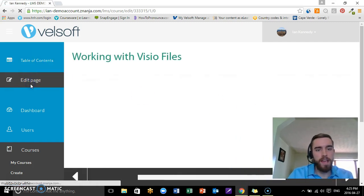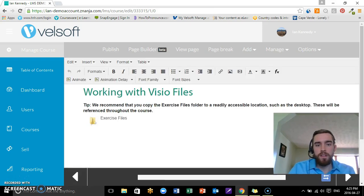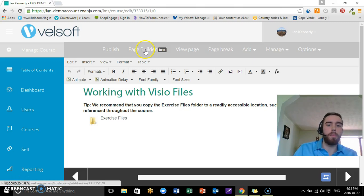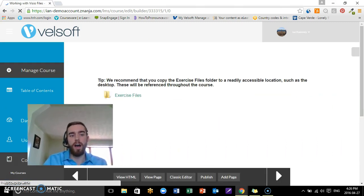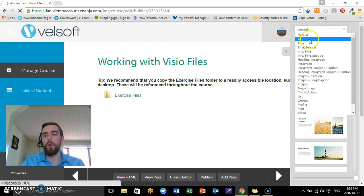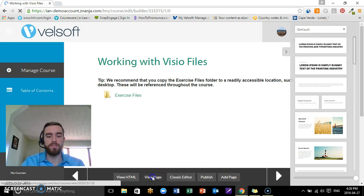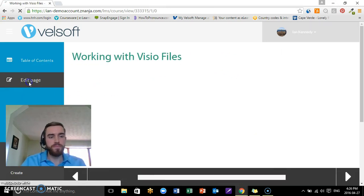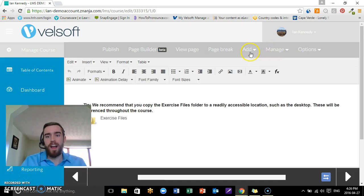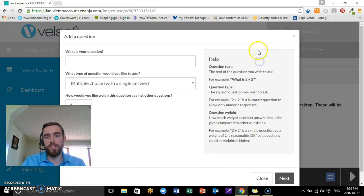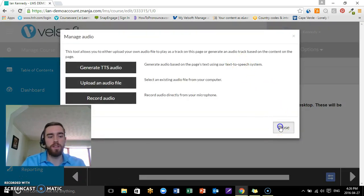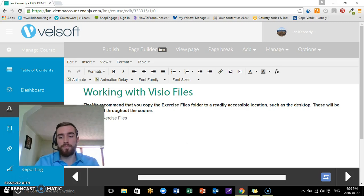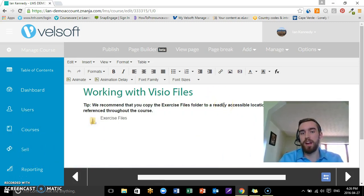All you need to do is just go into the course, you select here—I'll move over—you select the Edit Page, you get the editor up here. We've got our Page Builder that's going to take us to our different types of templates where we can look at maps, we can look at videos. If I go back to View Page here and go into my Edit, we have the ability to add different questions and, once again, manage the audio.